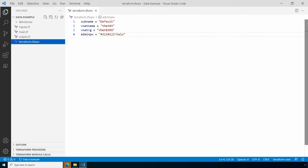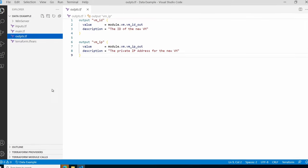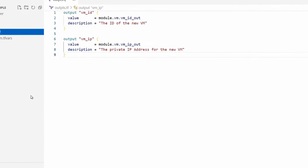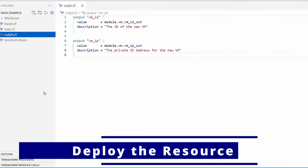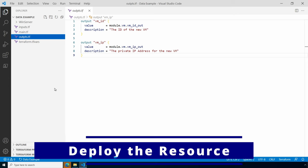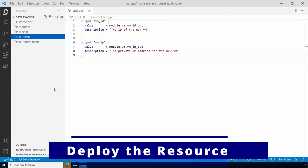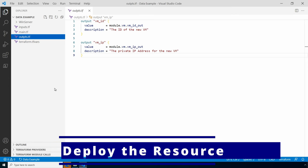One last item: we pass the VM ID and IP address back to the root module with an outputs.tf file. We also created an output file in the root module to pass those values to the terminal. Okay, let's open up the terminal and run terraform init and terraform plan.